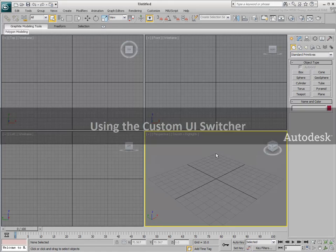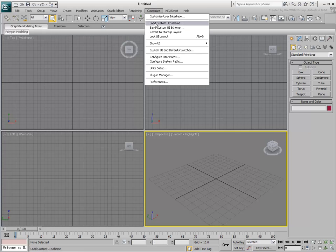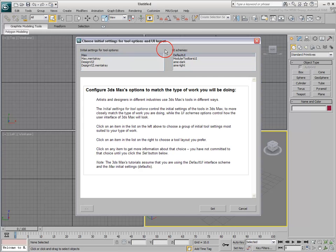The Custom UI and Default switcher lets you quickly change your Program Defaults and UI Scheme to suit the type of work you are doing. You access the dialog from a Customize menu.